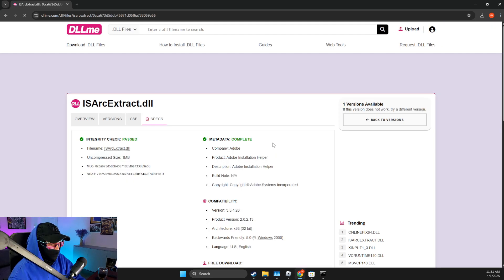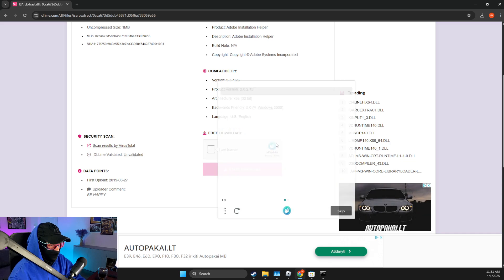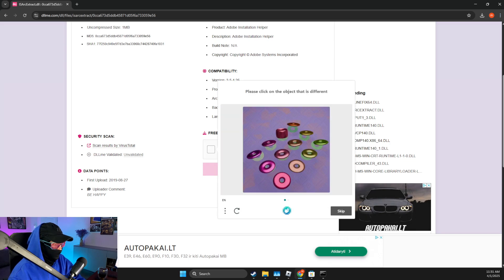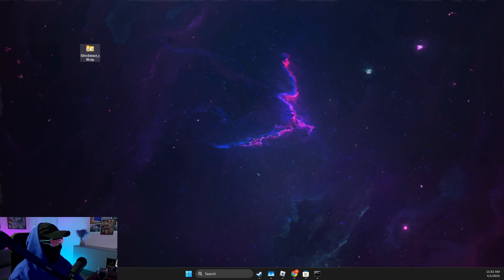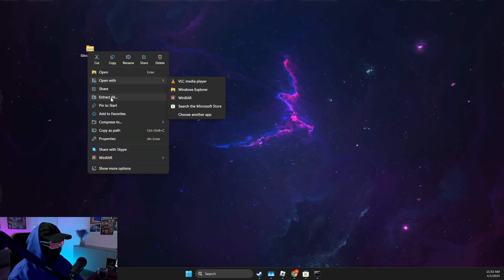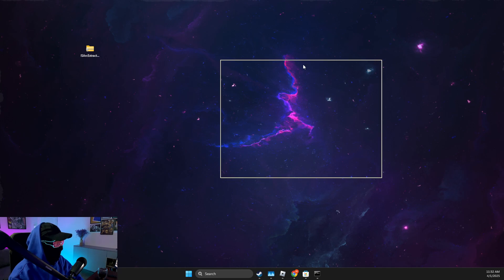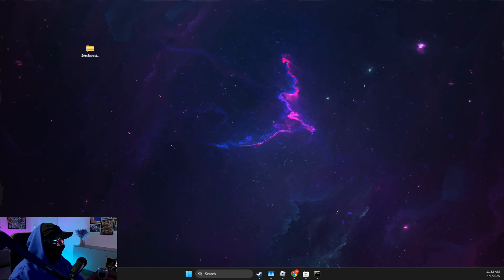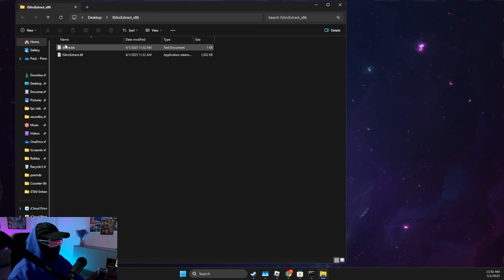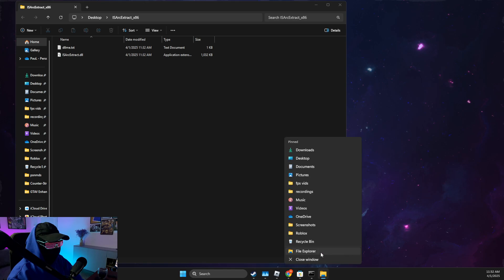Start the download, complete the captcha, and once the file is downloaded, extract it — select 'Extract All' and save it to the desktop or wherever you like.